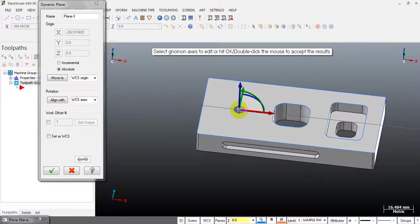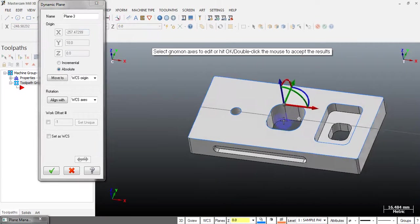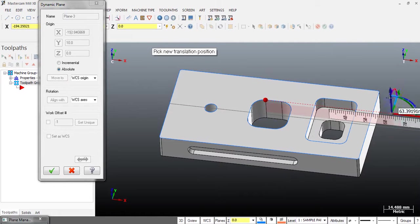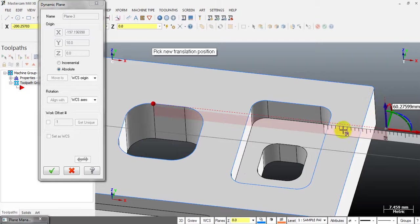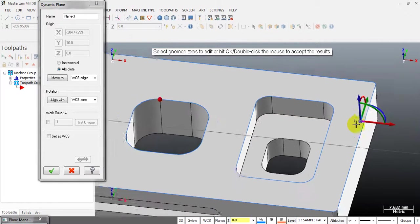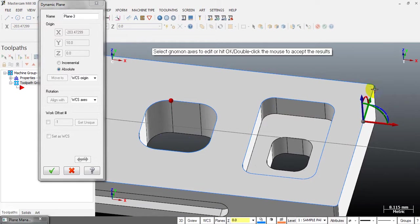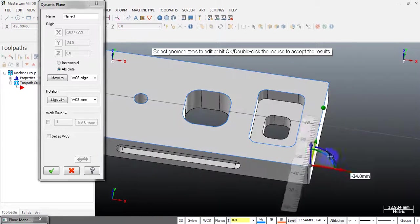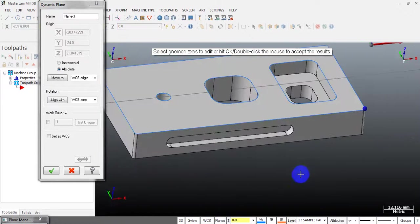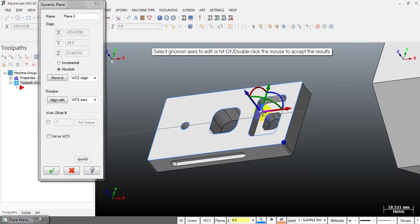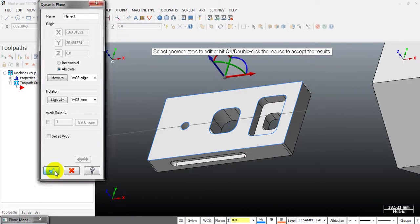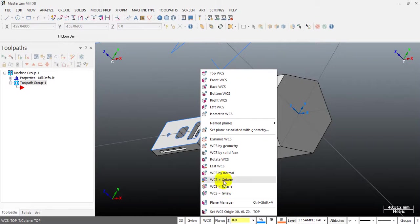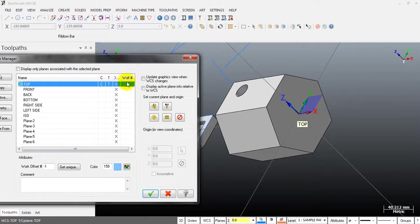You can see the coordinate system origin here. You can click on the origin and move it anywhere you want — to this place, for example — or you can move it in the X direction. Select a reference point to move to, and you can move in the Y direction as well. That's how you move the coordinate system.